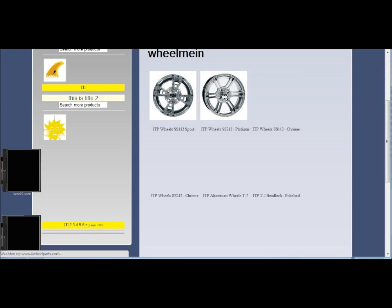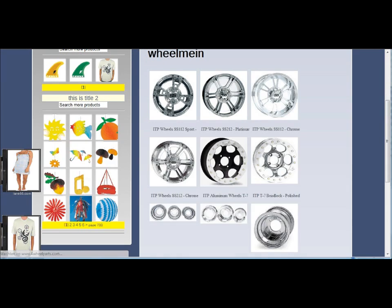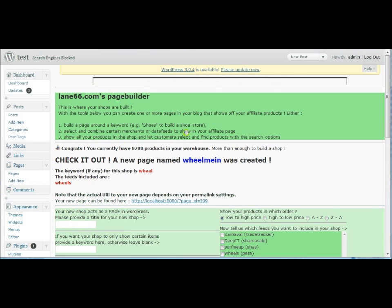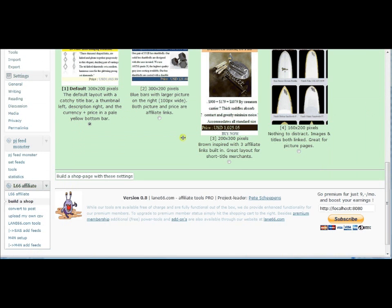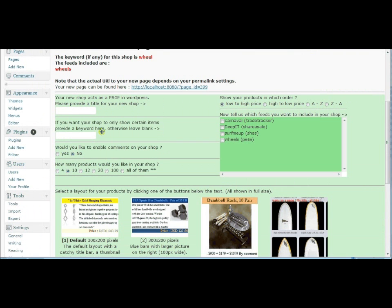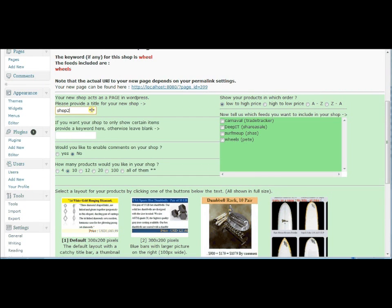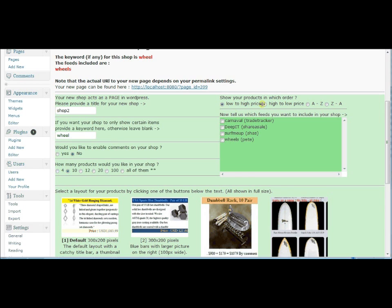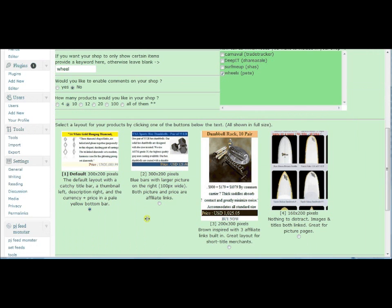Let's go back for a second. I'm just hitting the back button here. And go back into our page builder. Now I can do another shop. So shop 2. I again want to have wheels. I want to keep the same products. But this time we'll go from high to low. And let's pick a different layout. Just to give you a sense of what all you can do with the Lane66.com plugins.